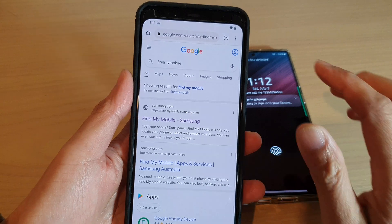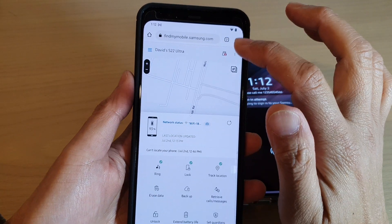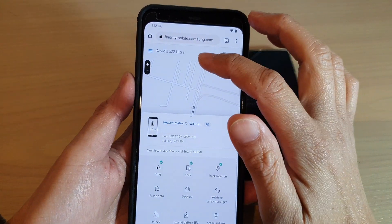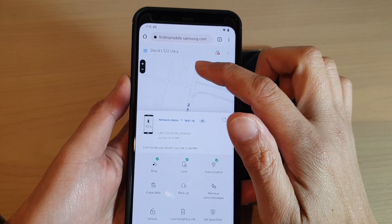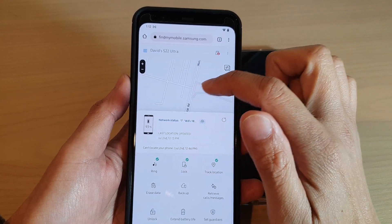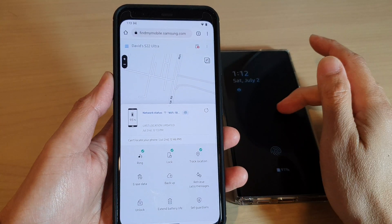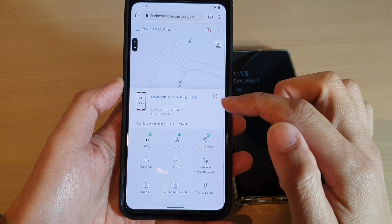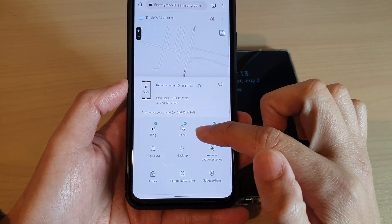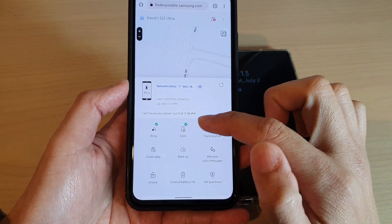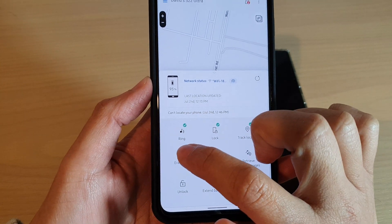After that, once you have signed in, you will be presented with the Find My Mobile home screen. At the top is a map with the location of your device, and at the bottom is a menu panel. Here you can tap on Erase Data.